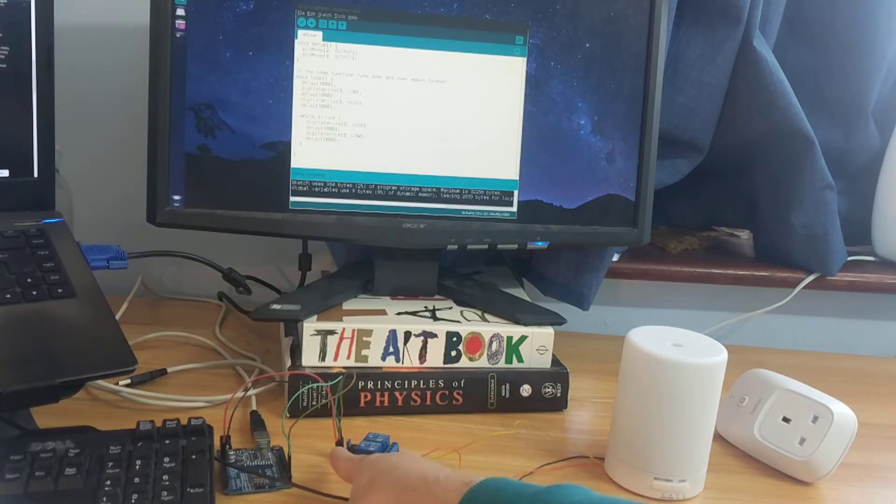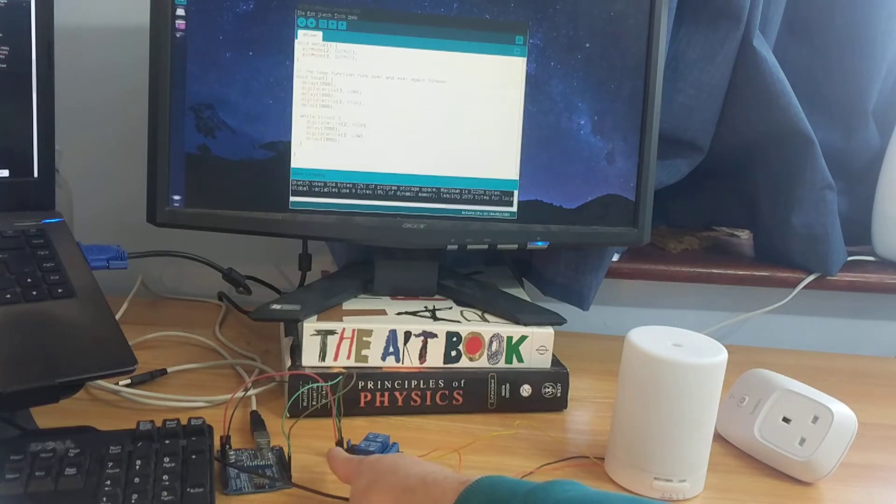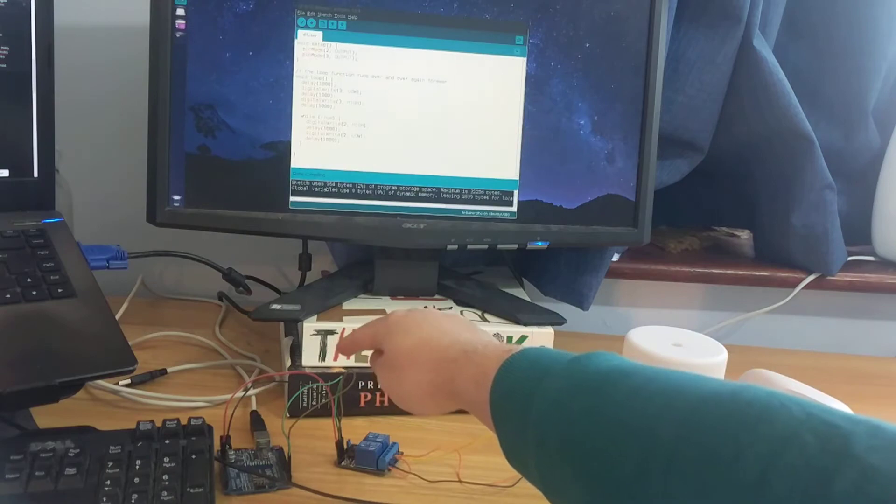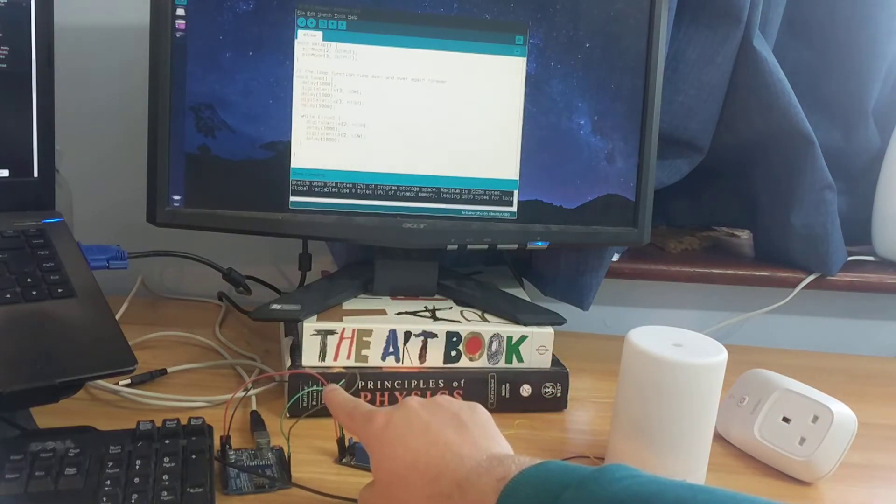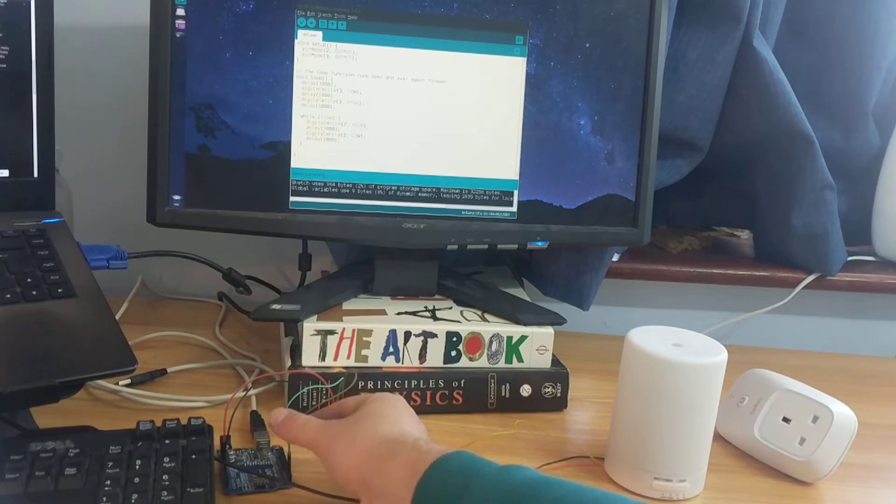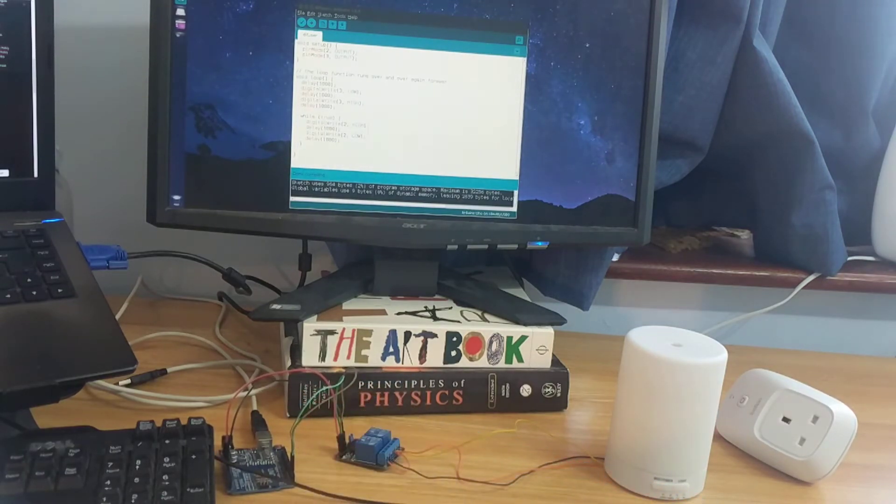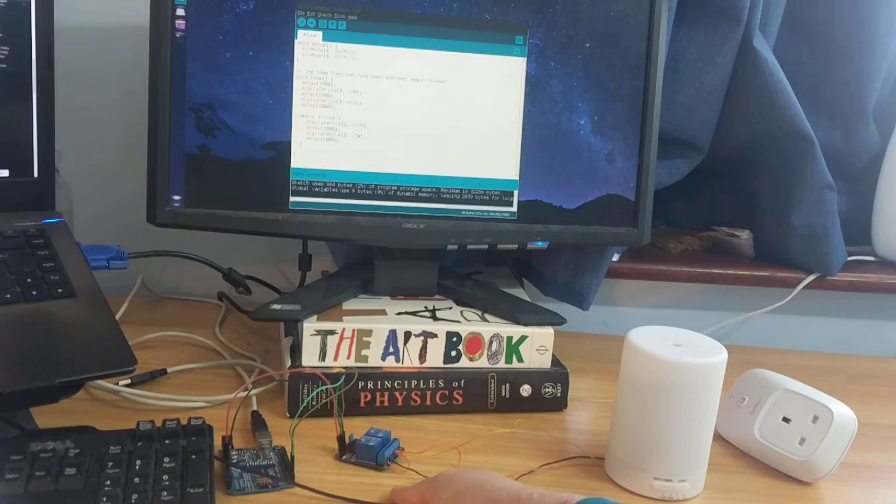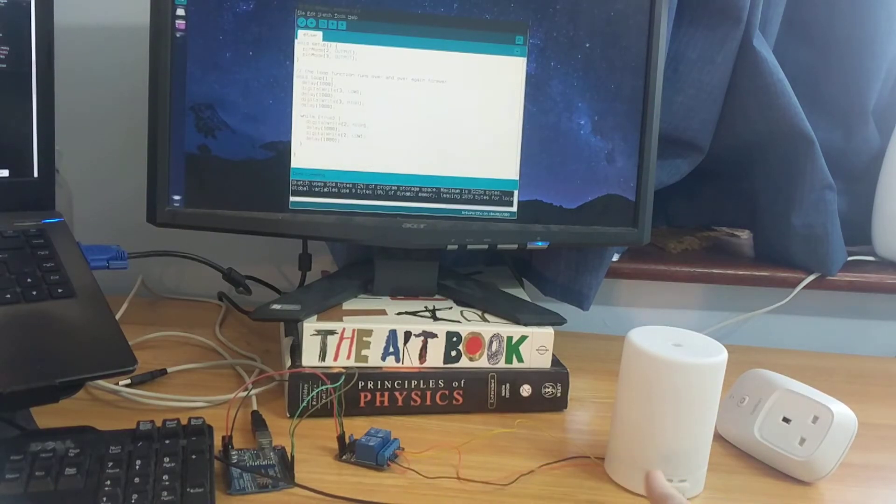And on the left it's got positive and negative leads and then two pin leads that I've connected to an Arduino. Now I've just put them on pins two and three, so then from the Arduino I can trigger the relay, and the relay will trigger clicking these buttons.